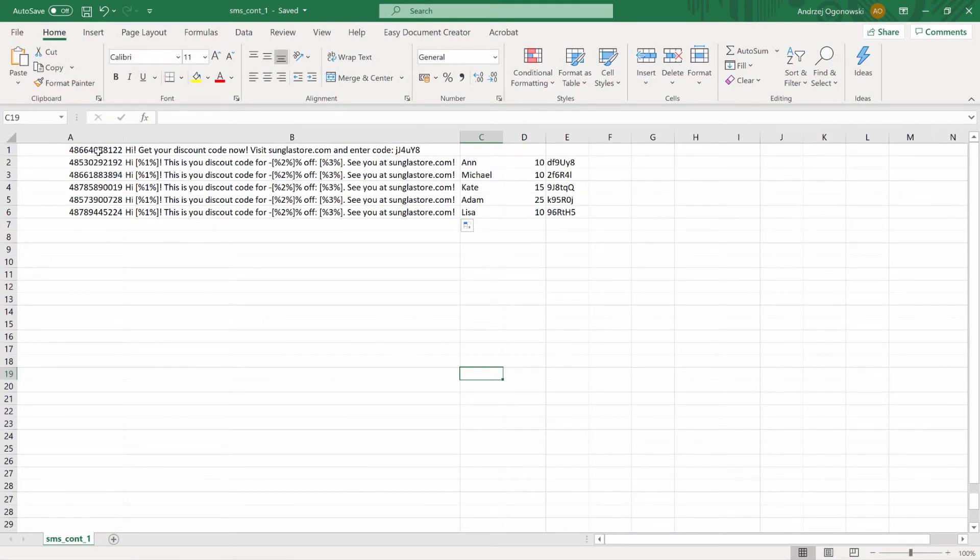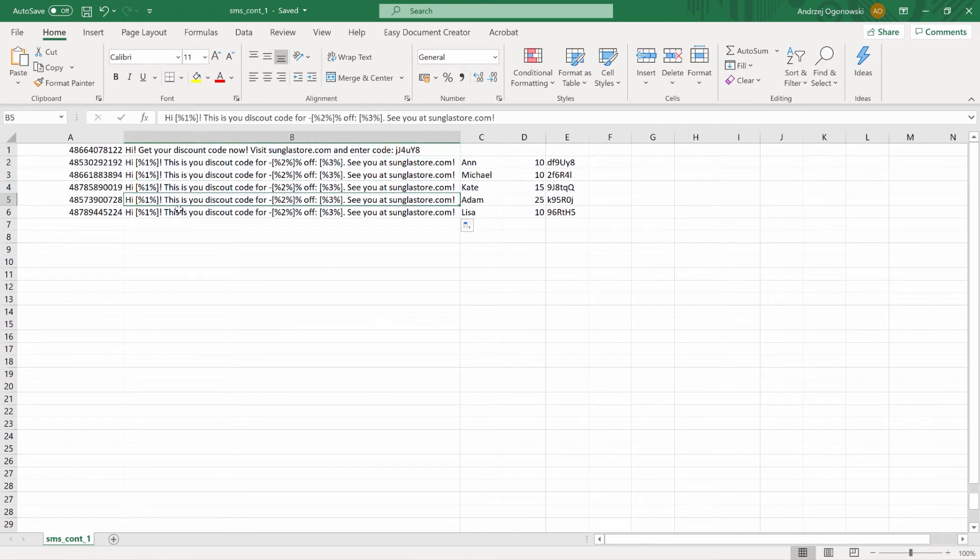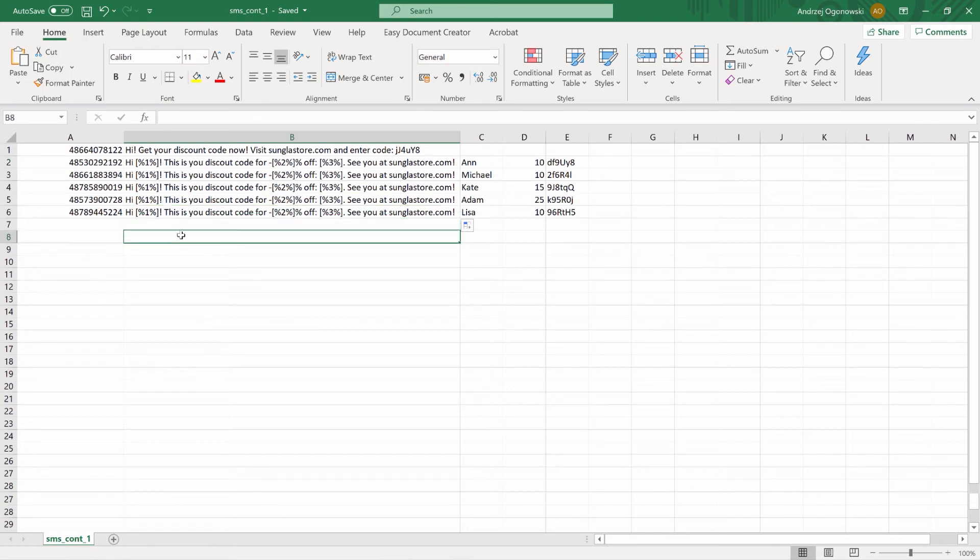In this case, the file contained personalized messages, individual for each number or the same for all numbers but with variables. It can be, for example, a percentage of the discount granted, name, surname, or any other value.